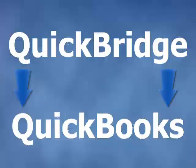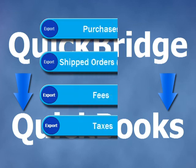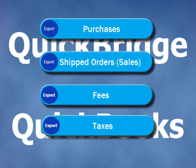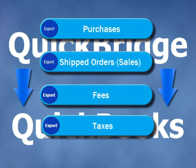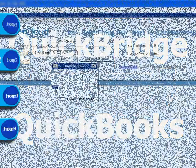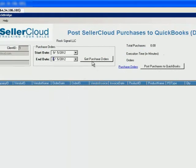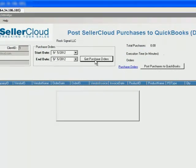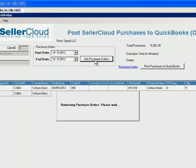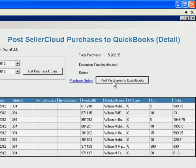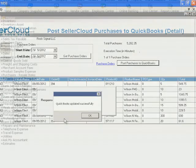QuickBridge is designed to export all data including your company's purchases from vendors, shipped orders to customers, fees and taxes. Select the date of purchase orders, retrieve them, and click the Post to QuickBooks button.